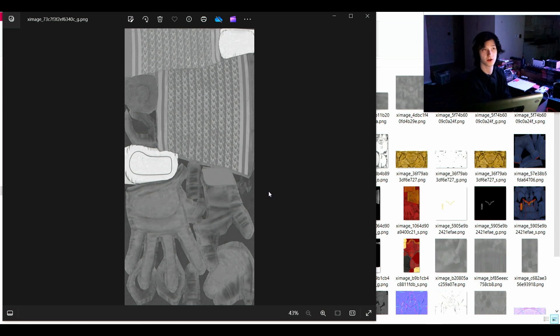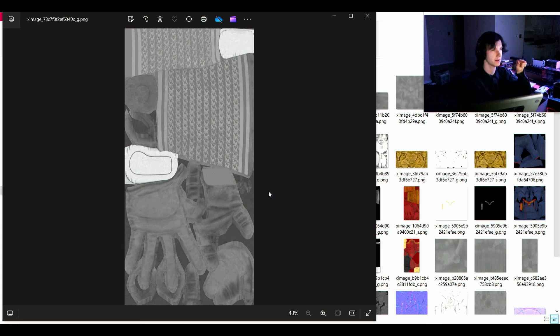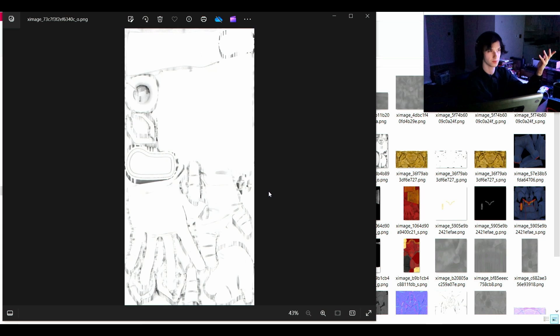And then, also, it's going to split apart into the roughness map, otherwise known as specular map, and the occlusion map.